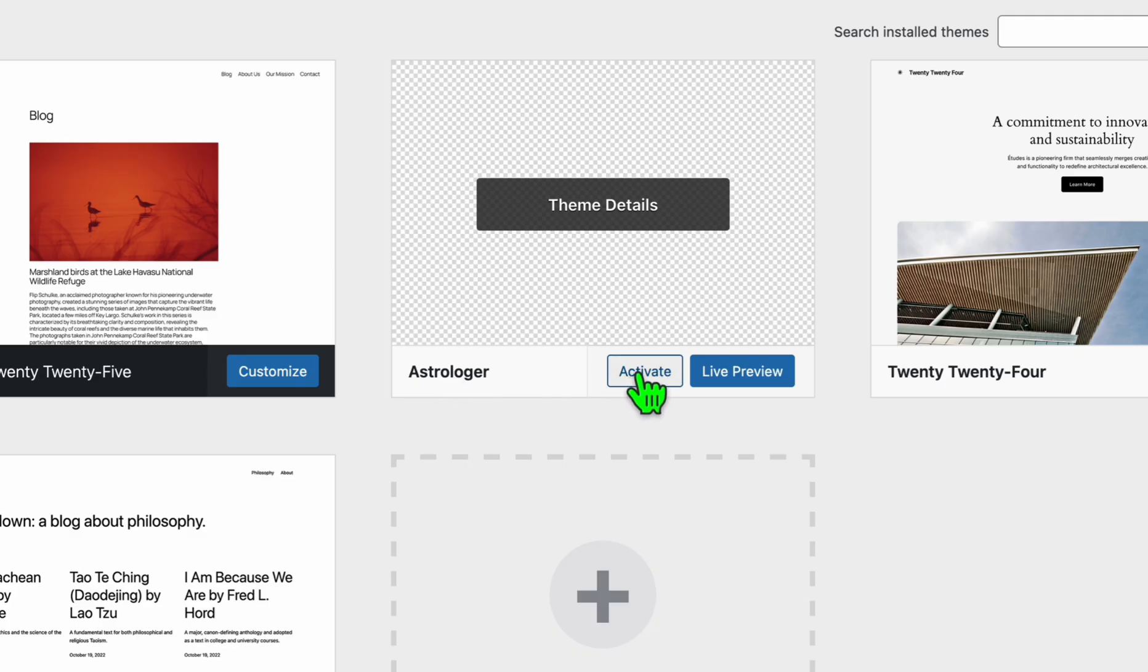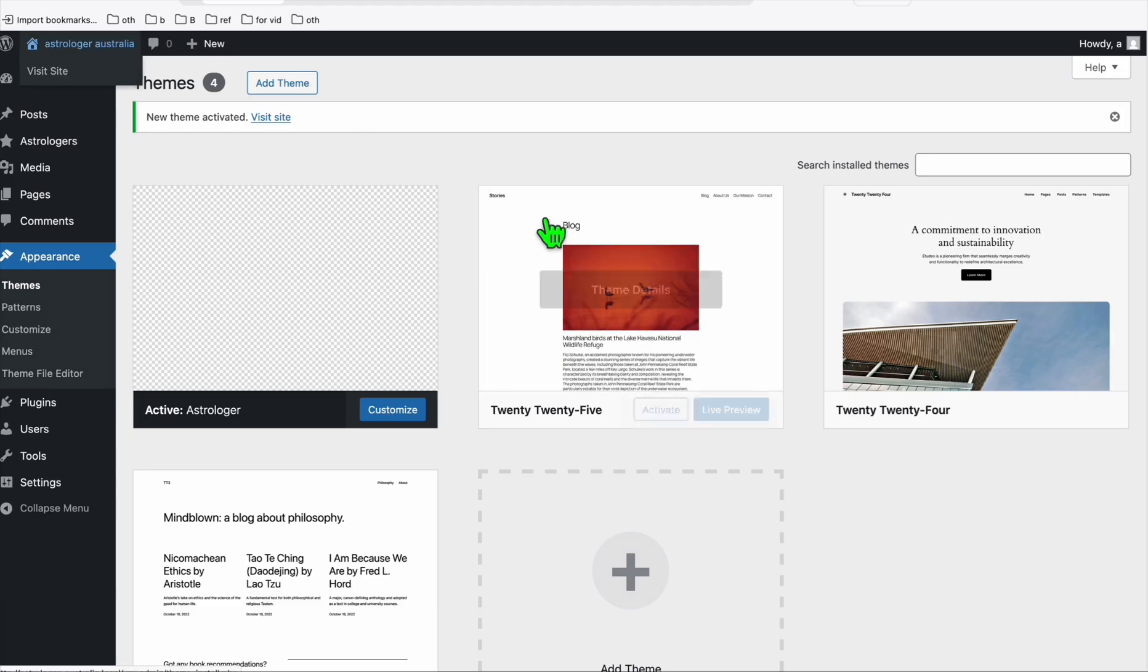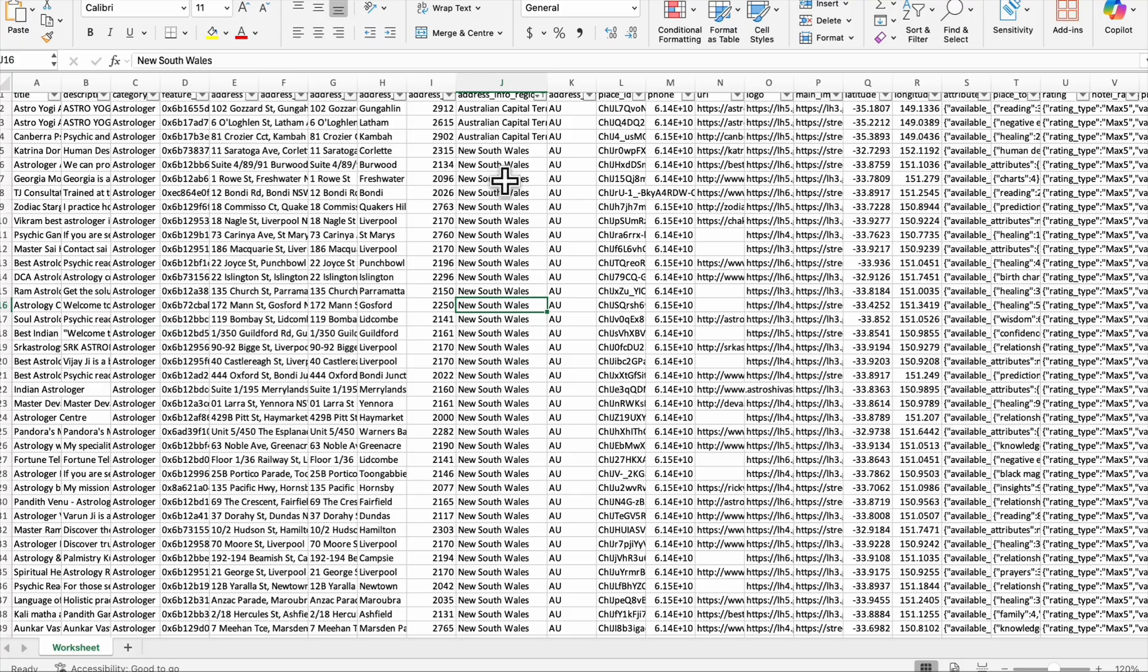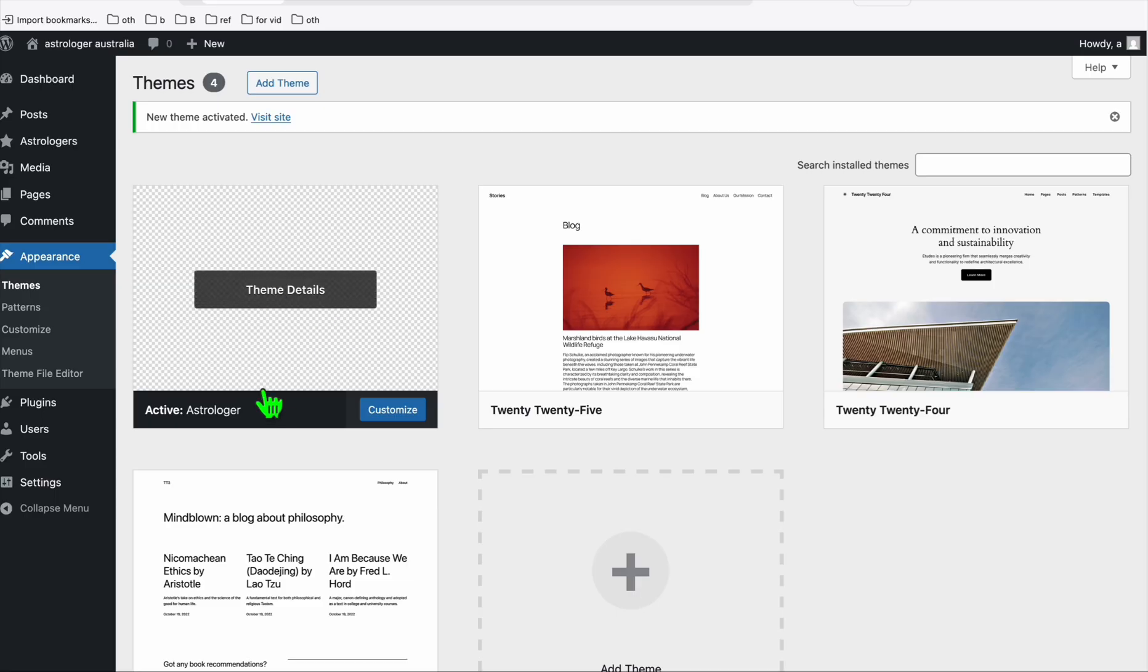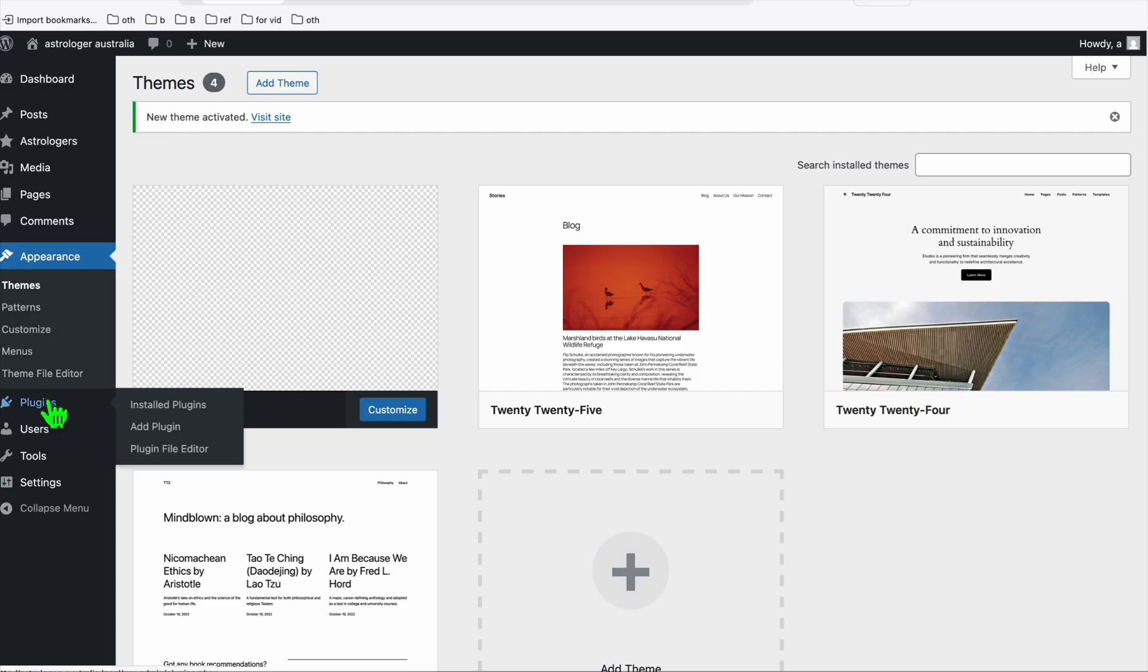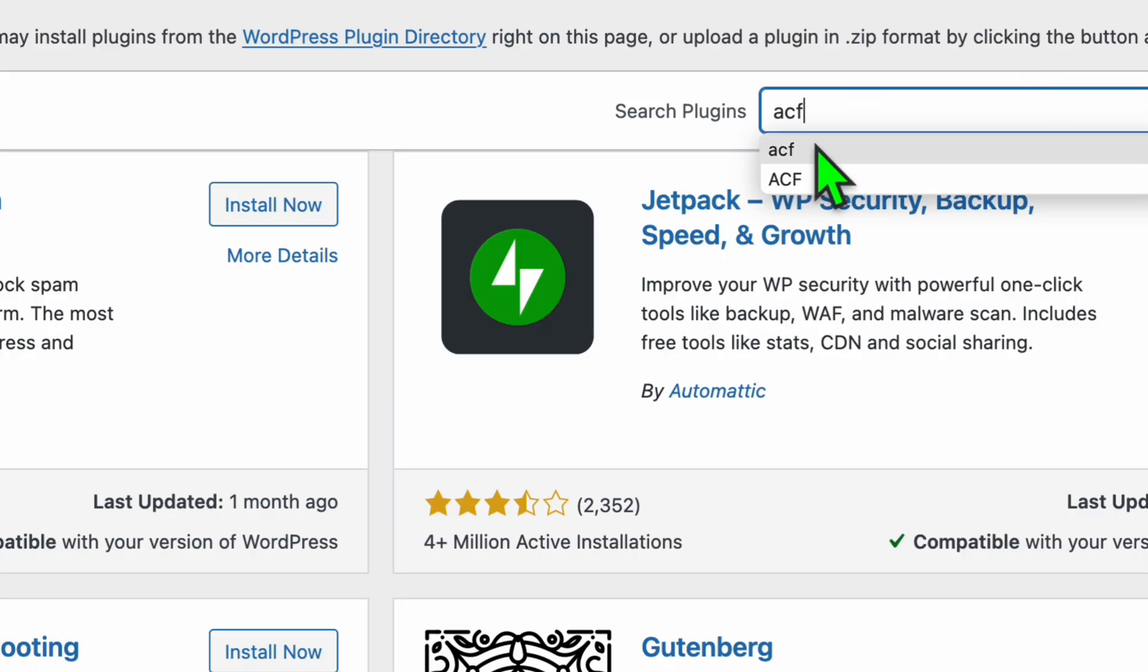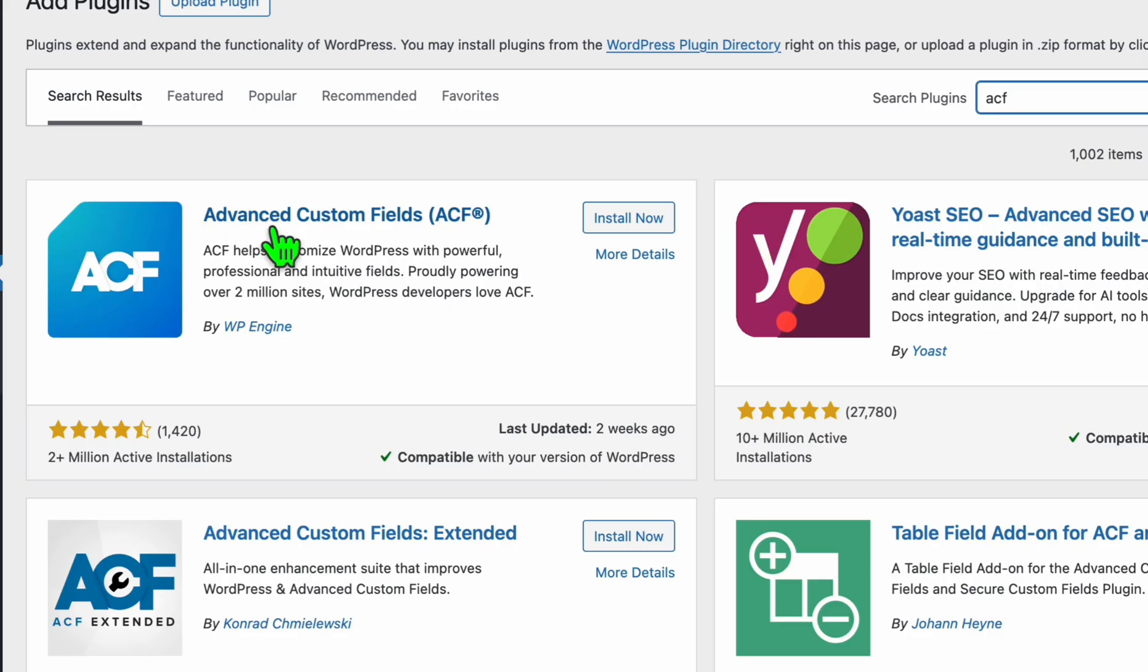Now we can check the dashboard right here. Go to appearance and go to themes. As you can see, this is our custom theme. We can now activate it and let's see. Before we can check that, we will need to upload our listings right here that we scraped earlier. To do that we have the custom plugin, but first install this Advanced Custom Fields.